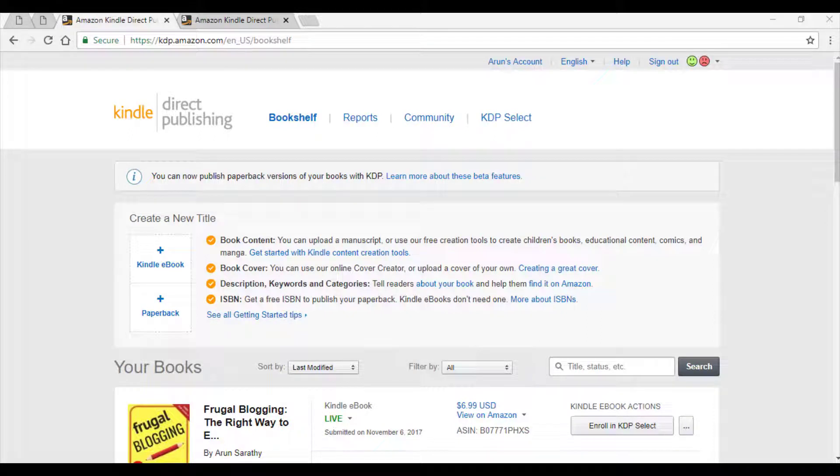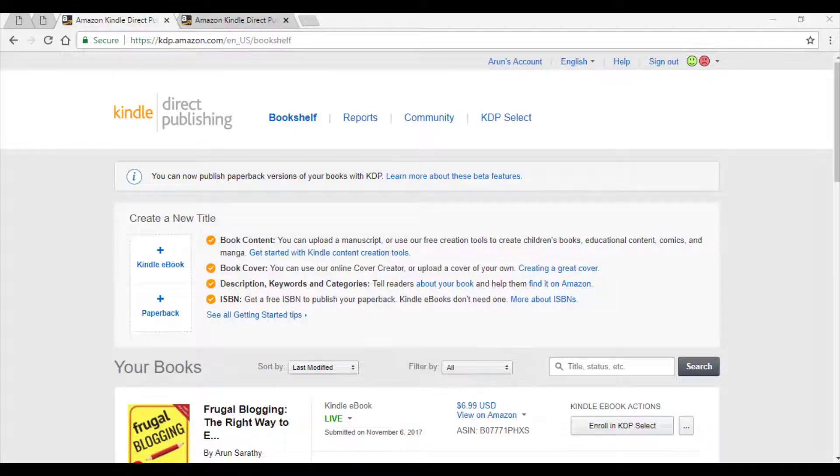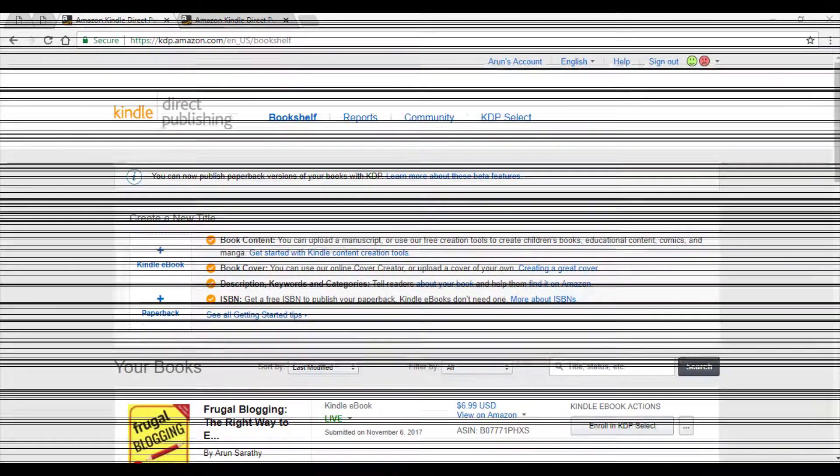The tax information interview screens have changed in the KDP account screen. As you might have observed, filling this information is critical to get paid, or else Amazon wouldn't bother to pay you your royalties. Let's go over the interview now to see how that can be filled in your KDP account.